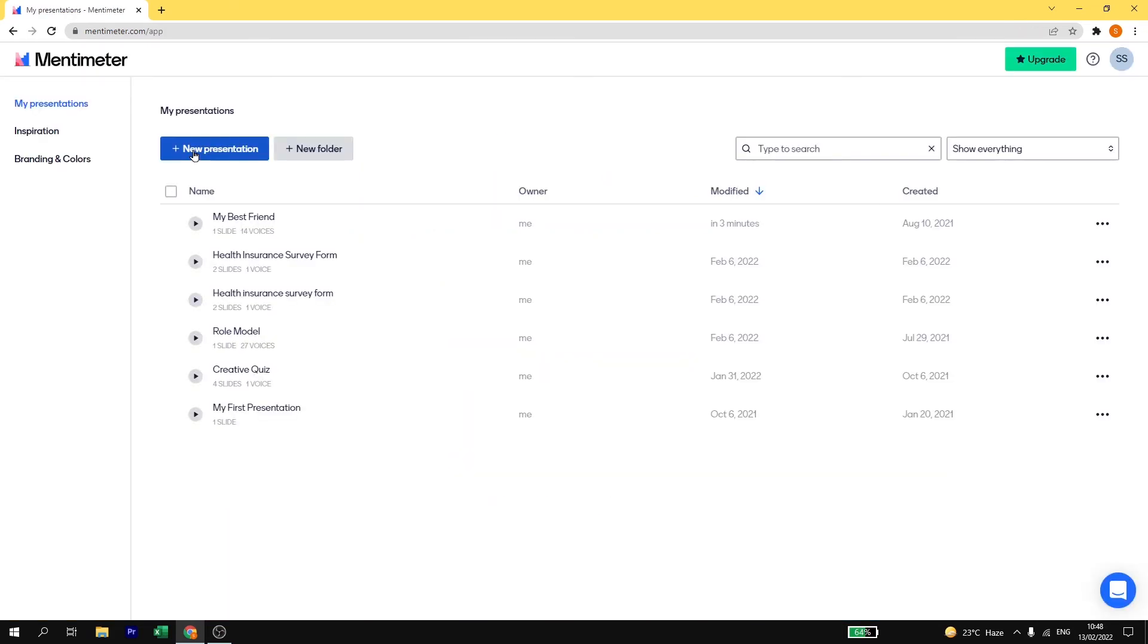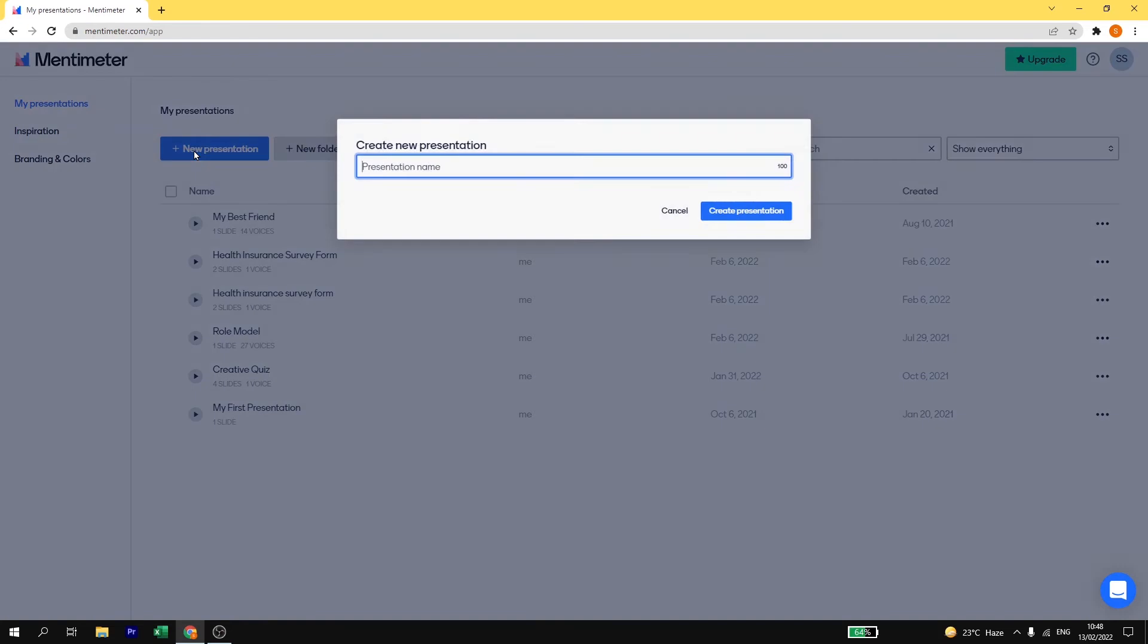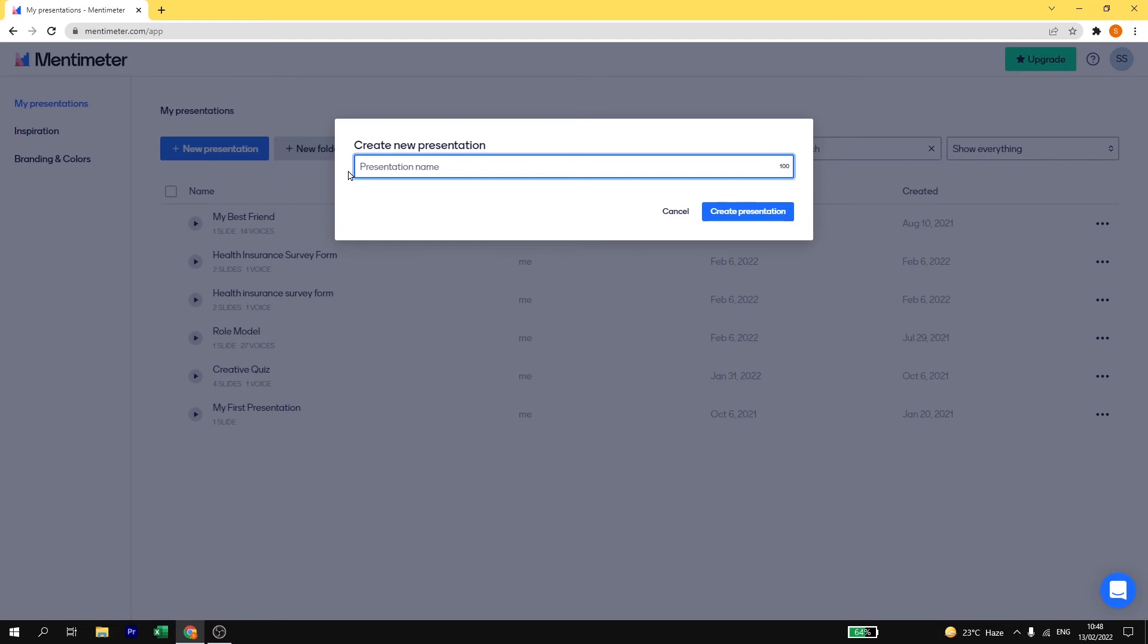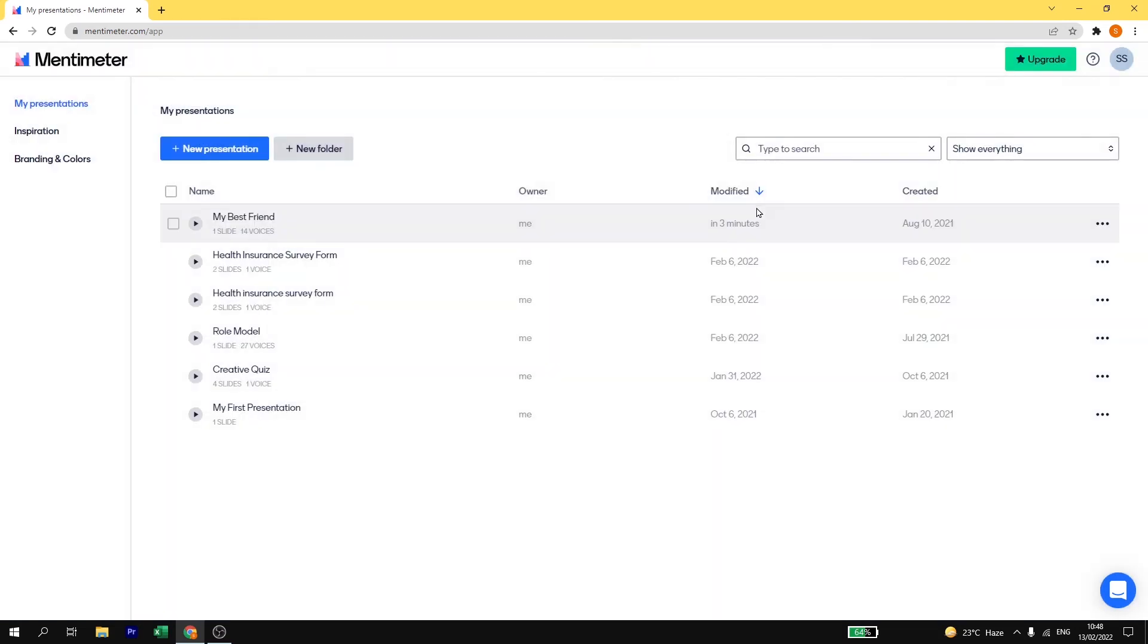To create a new quiz, click on new presentation and give your presentation a name. Here I'm going to ask a quiz on loan, so I will write topic loan quiz, and then click on create presentation.